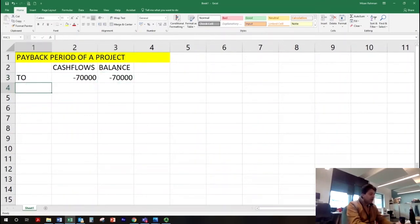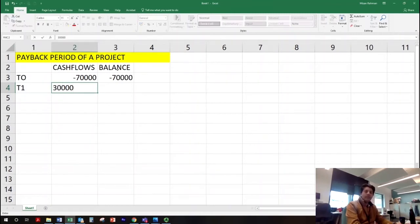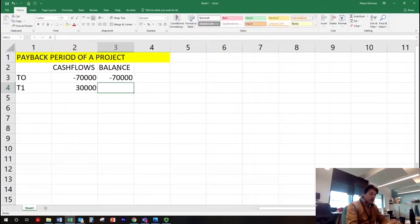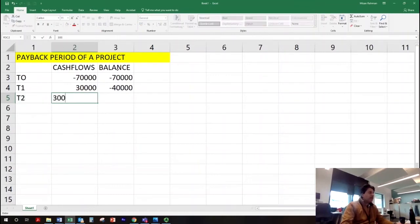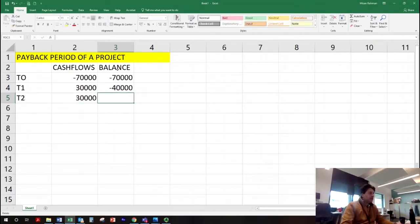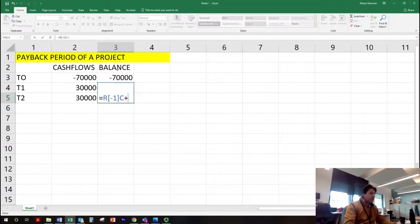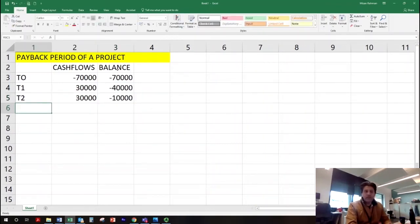At T1, after 12 months, we make £30,000 as a cash inflow. That means after T1 we still have to recover £40,000. Then at T2 we recover another £30,000, which means at the end of year two we still have to recover £10,000.